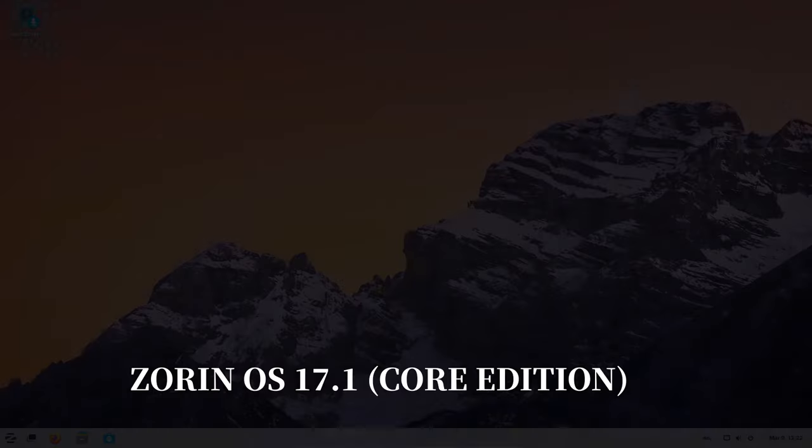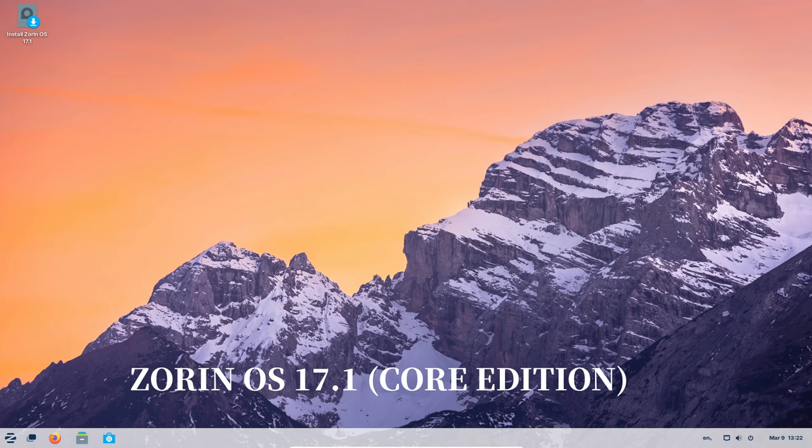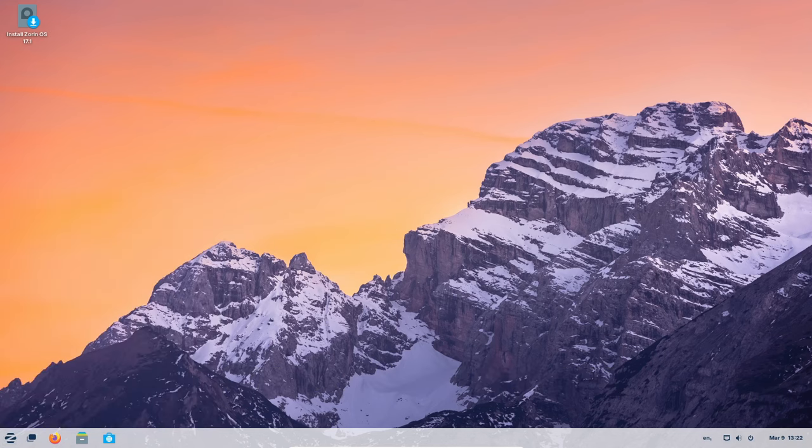Maybe you're used to Windows and switching to something new seems scary. Perhaps you're a teacher looking for ways to make learning easier for your students. Zorin OS 17.1 may be the answer you've been looking for.